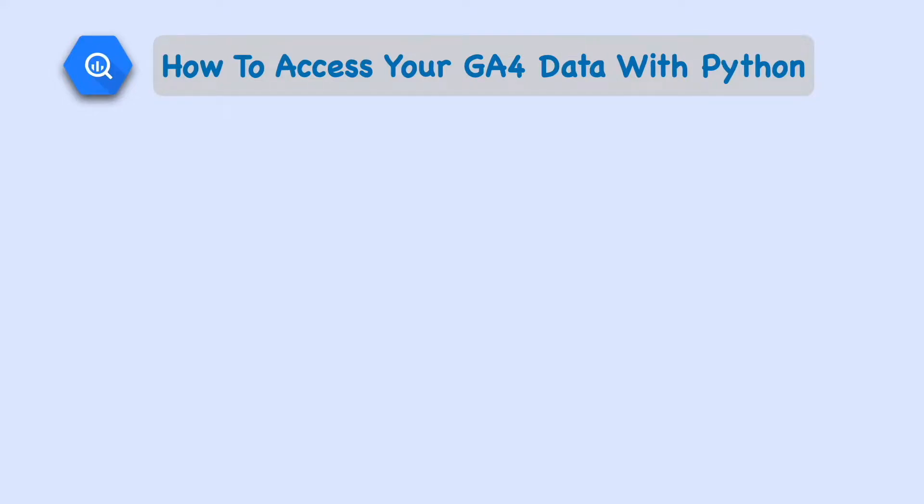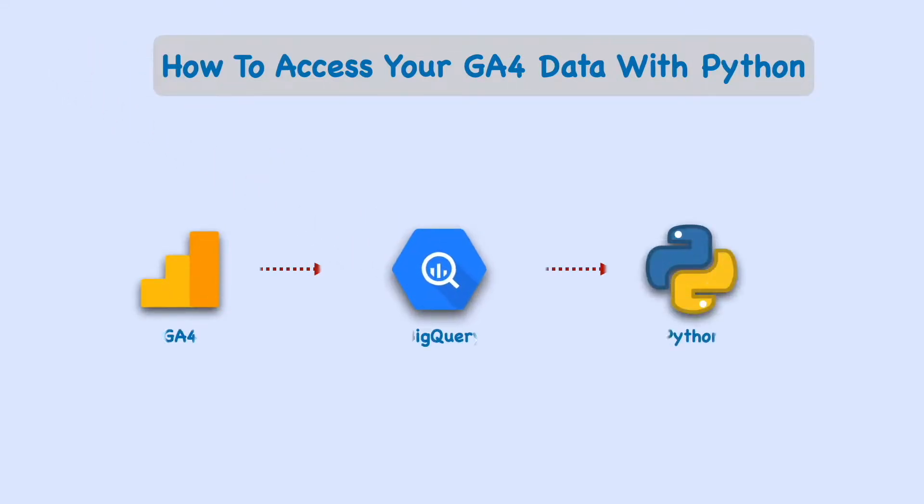In this video, I'm going to show you how you access your Google Analytics 4 data in Python using the GA4 to BigQuery link.